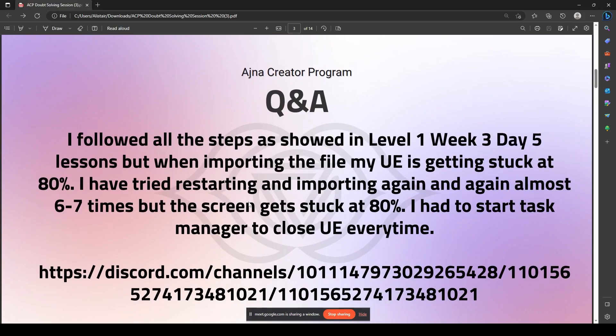The next question is: I followed all the steps as shown in Level 1, Week 3, Day 5 lessons, but when importing the file in Unreal Engine it's getting stuck at 80 percent. I have tried restarting and importing again almost six to seven times but the speed gets stuck at 80 percent. I had to use Task Manager to close it every time.